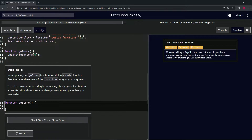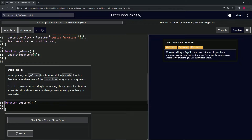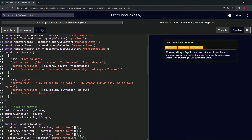To make sure that our refactoring is correct, we're going to try clicking the first button again. We should see the same changes to our web page that we saw earlier. So we're going to go to goStore.